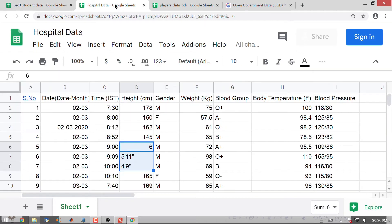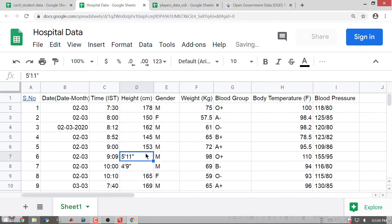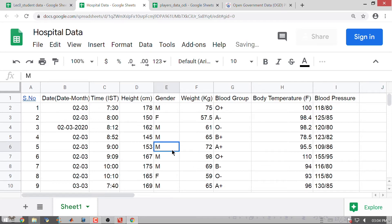Let us go to the hospital data. Height is again in centimeters — 152, 167, 175 centimeters. Gender is again male and female. Weight values are 75, 57.5, 65, 98. There is something called blood group, body temperature in degree Fahrenheit, and blood pressure.